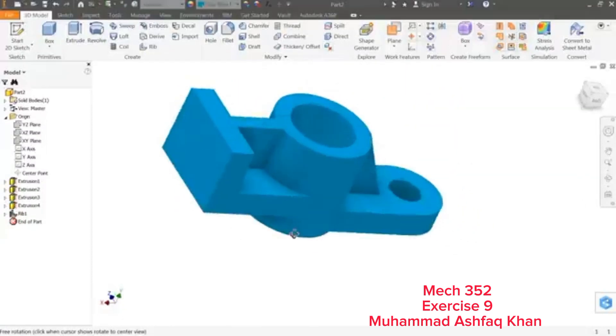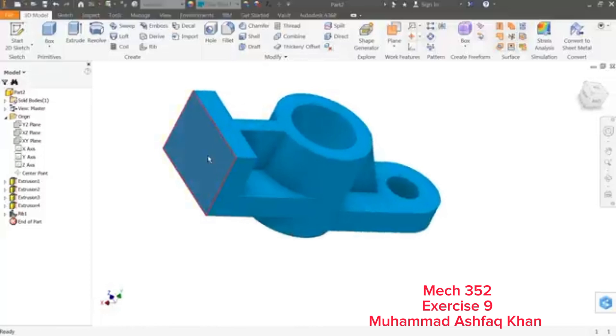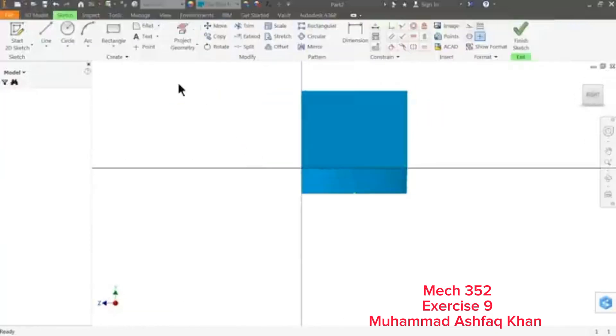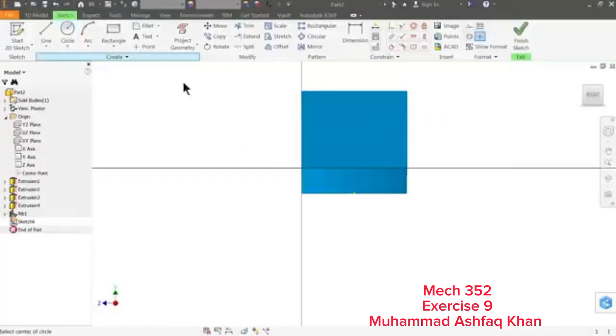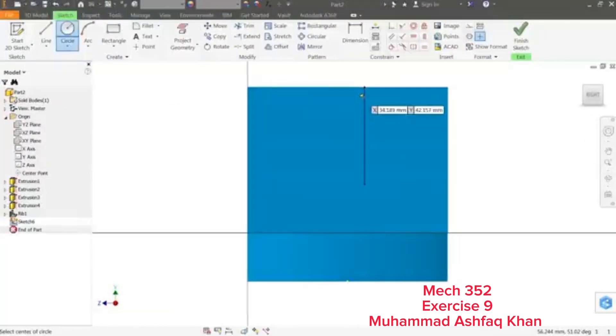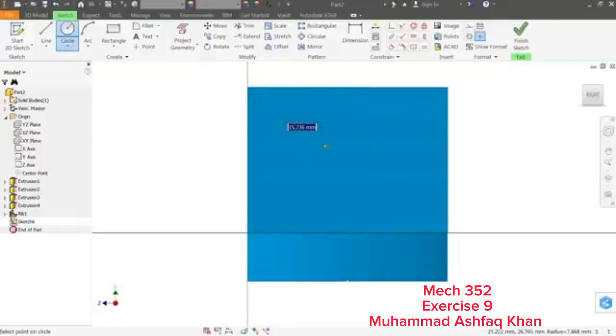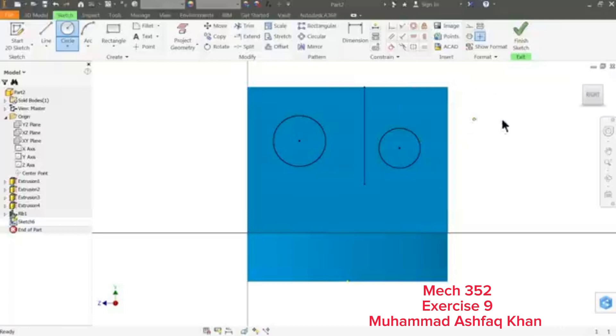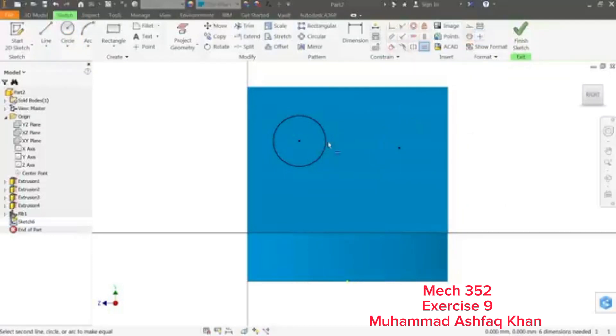The last thing we need to make a hole. Let me choose this face, Sketch, and here let's draw two circles. Okay.